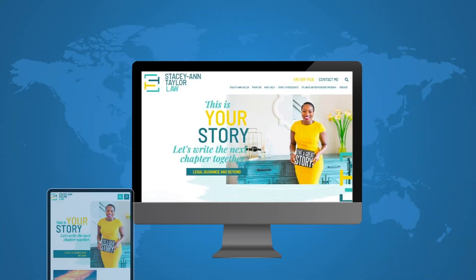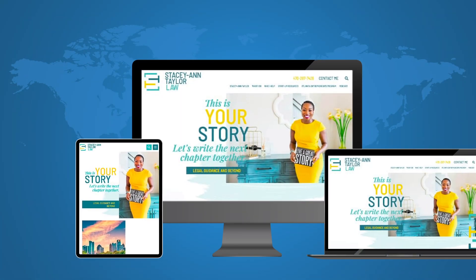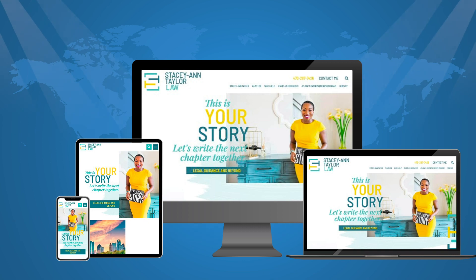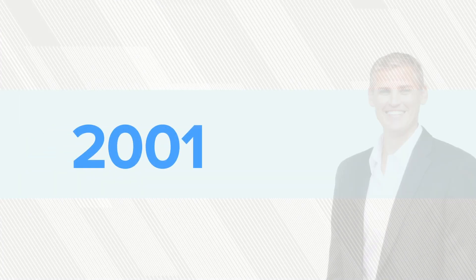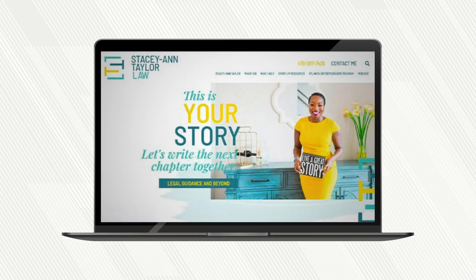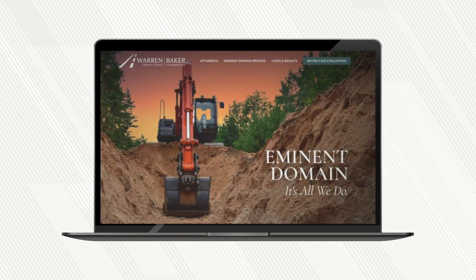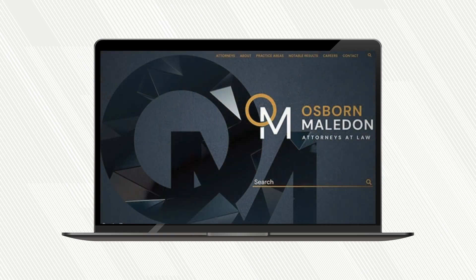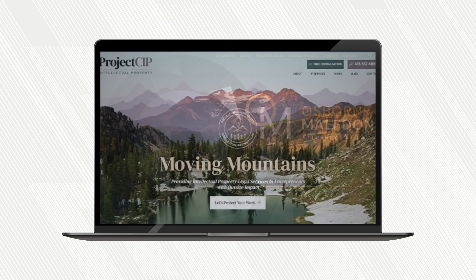Paper Street Web Design is a full-service website design and digital marketing company. Created in 2001 by attorney Pete Boyd, our company has designed or redesigned over 2,000 law firm websites.